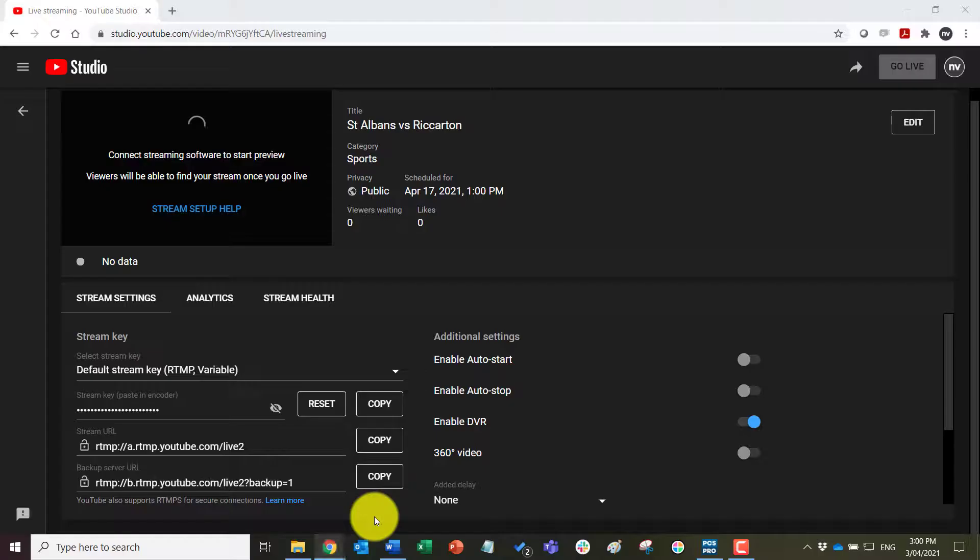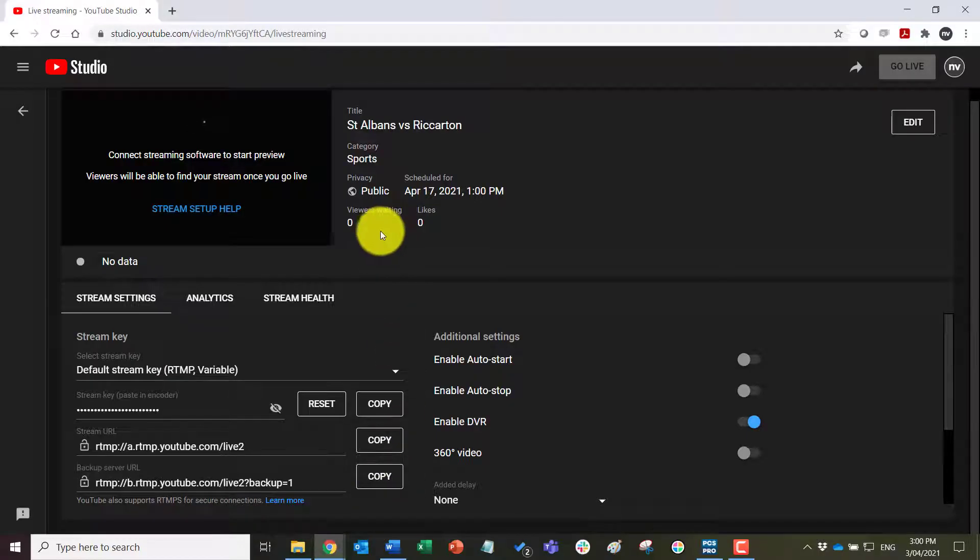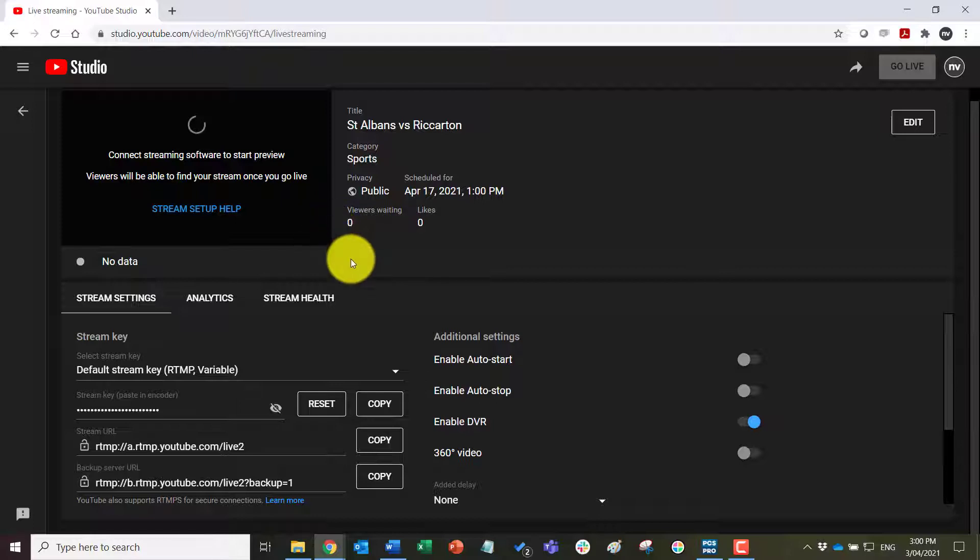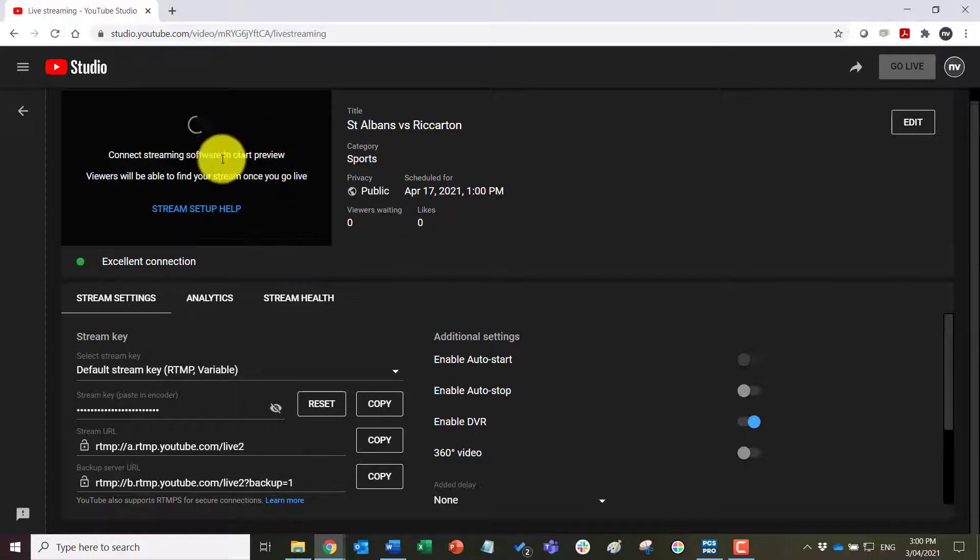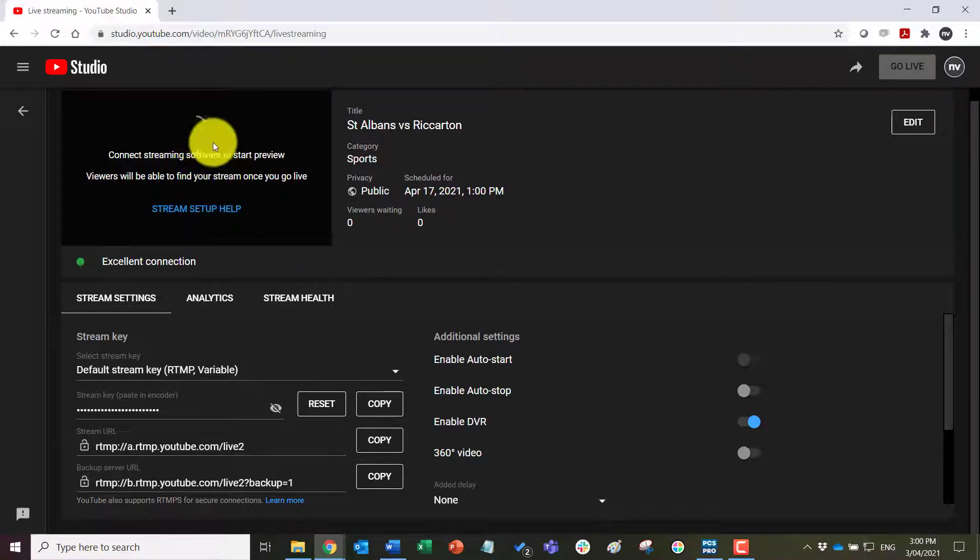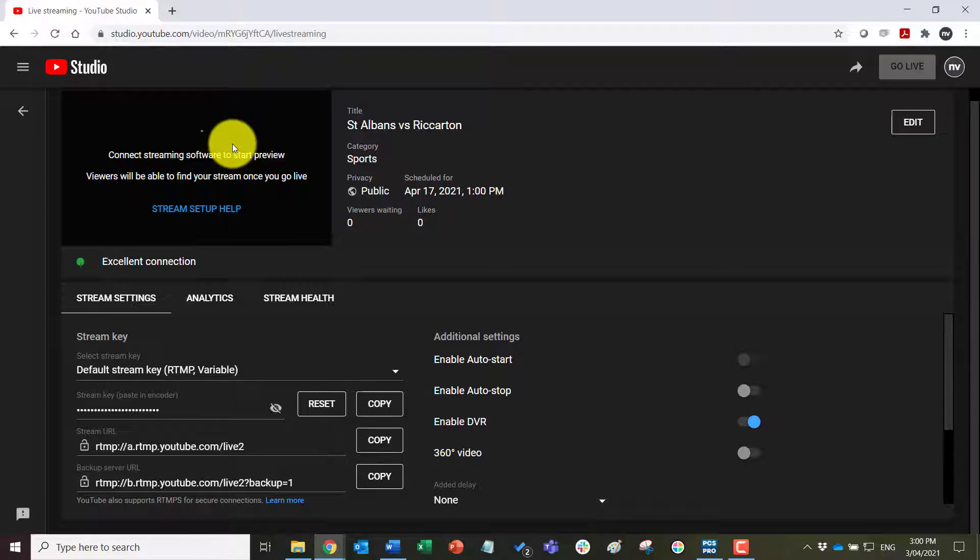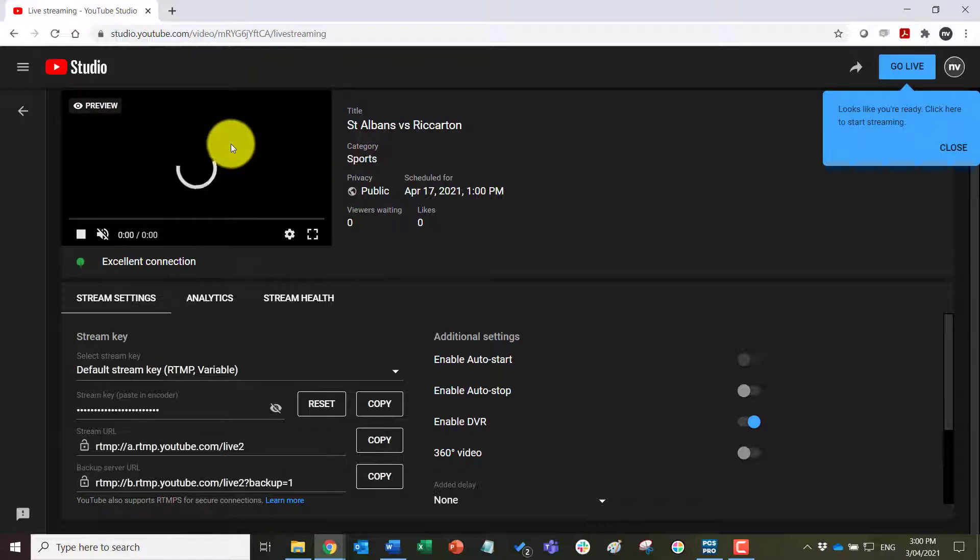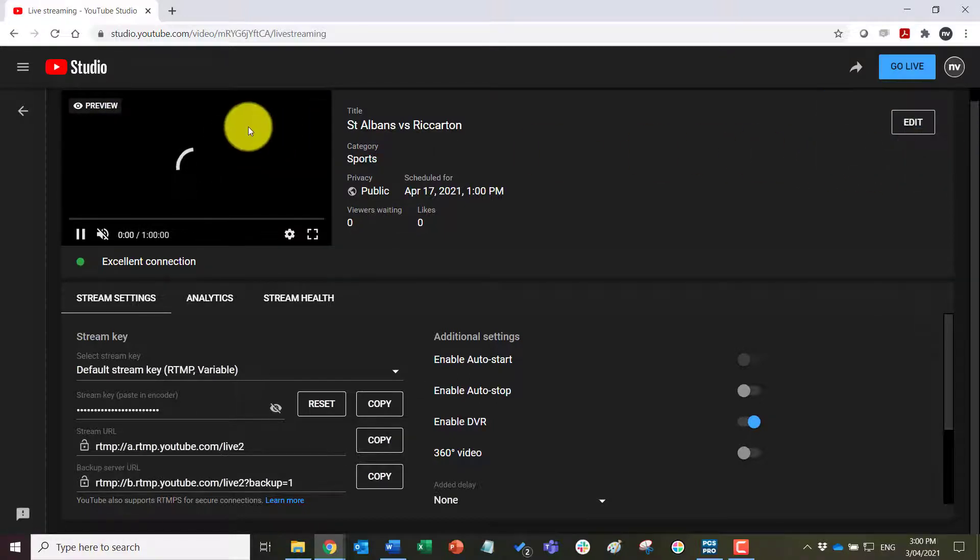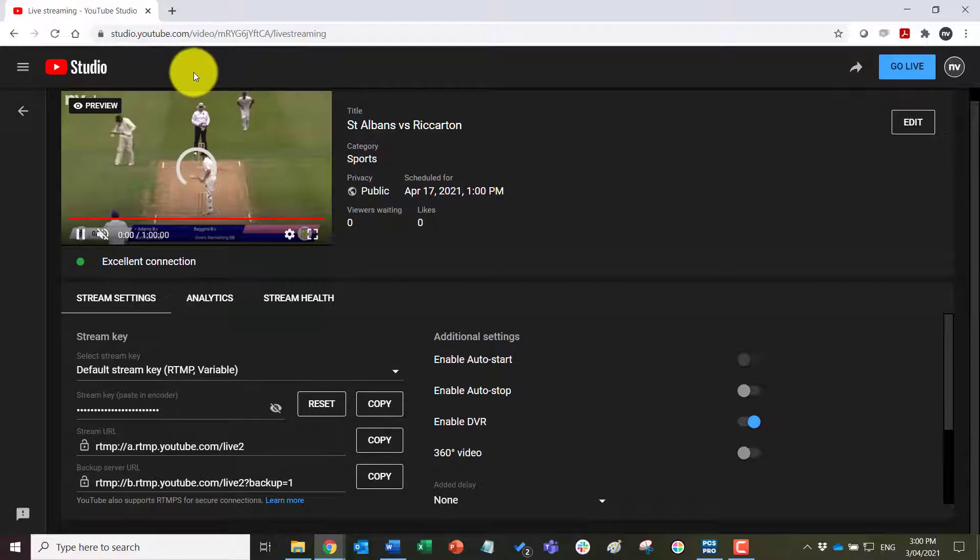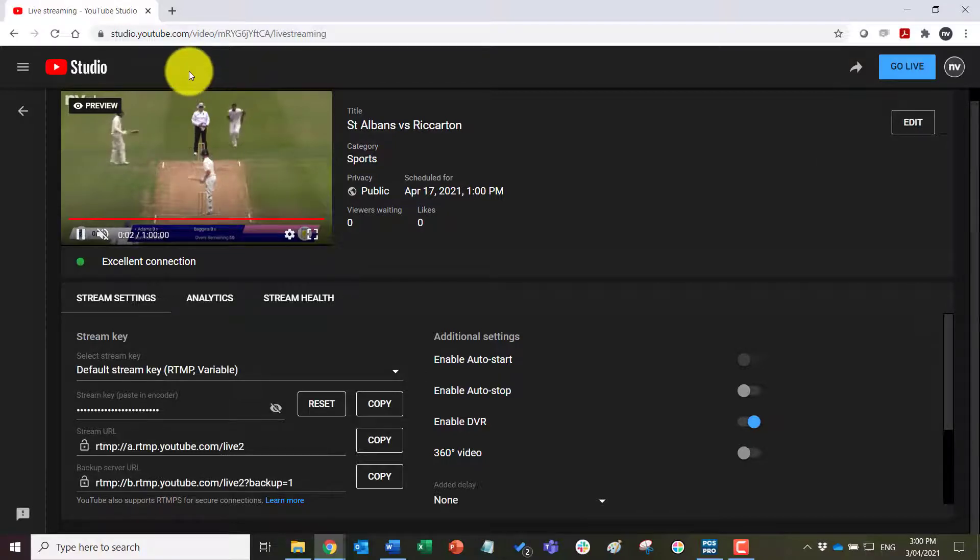Come back to YouTube and we should soon see the stream coming through, which we are. It will take a few seconds to load in the actual preview window up here. And then once it does so we can right click on that and copy the embed code.